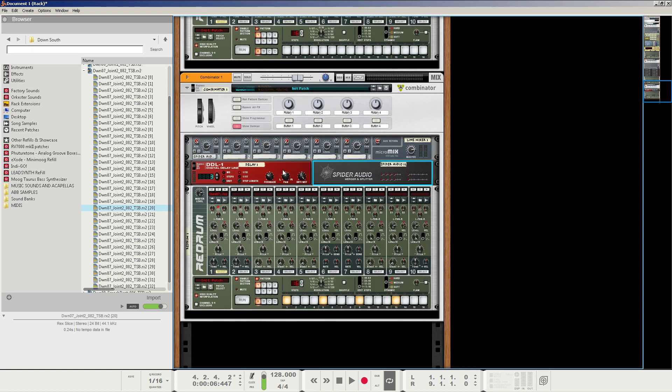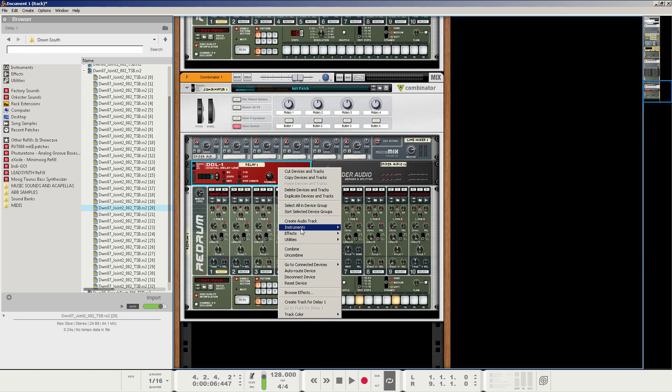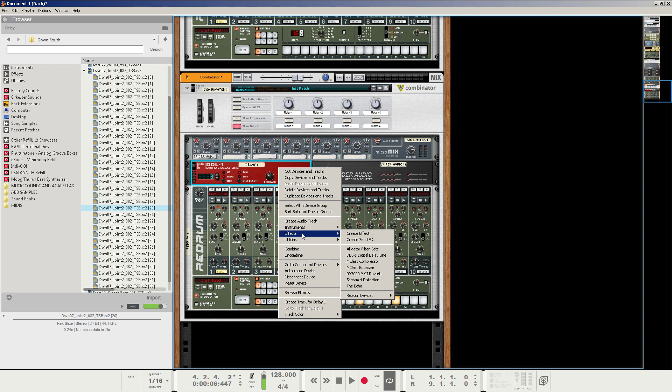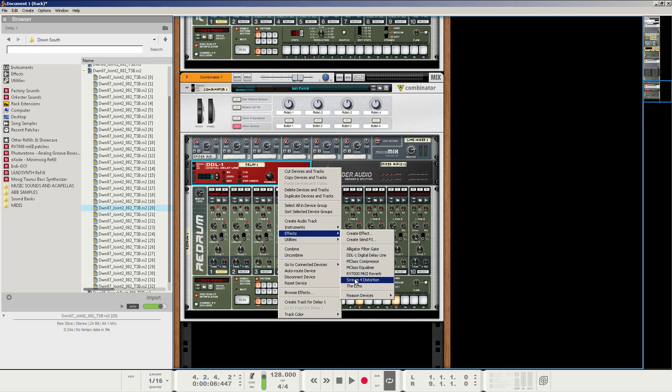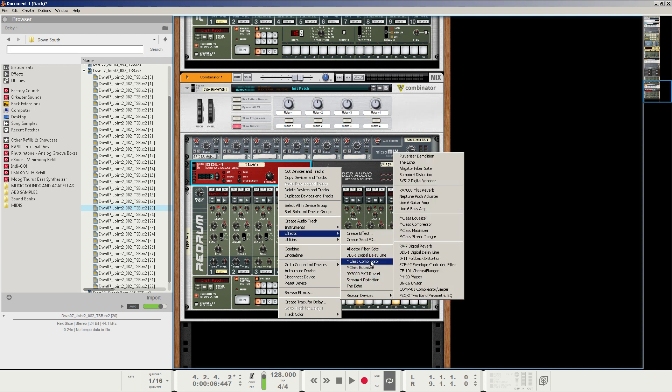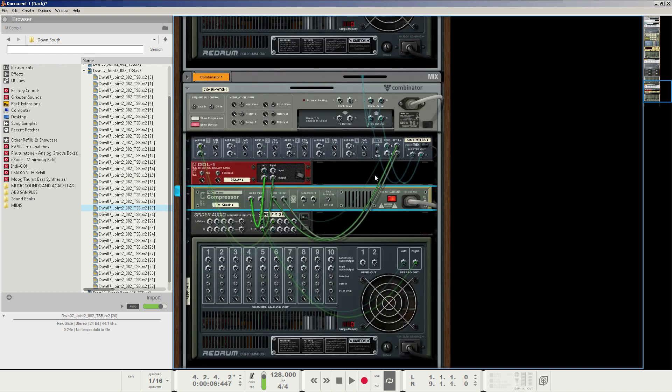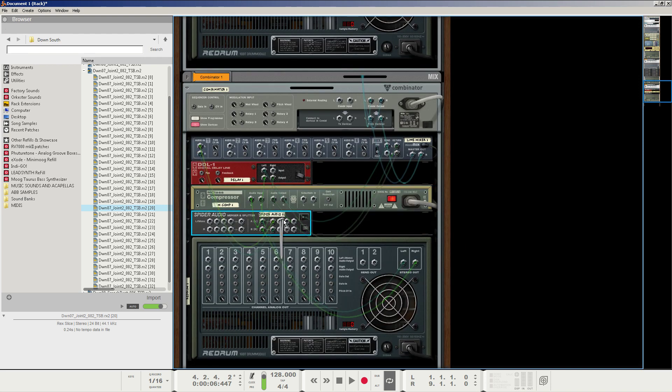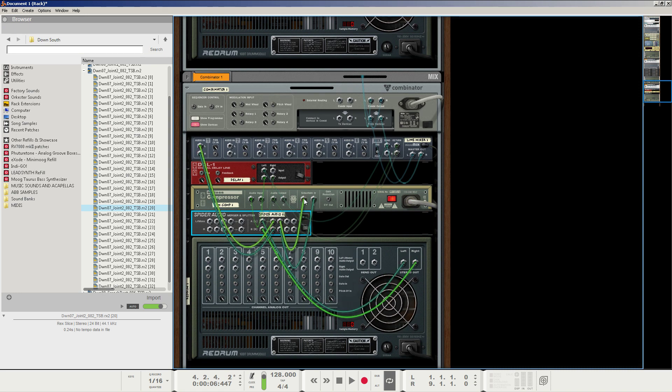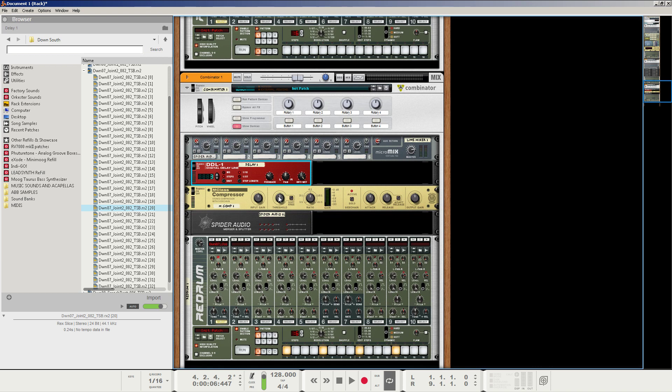I'm then going to create a compressor on this DDL delay line on the send effect. If I can find it, there it is. And then what I'm going to do is press tab again and I'm going to take the second split signal from the Redrum to the sidechain in of the effects here. And then at that point it's just like sidechain compression on anything else.